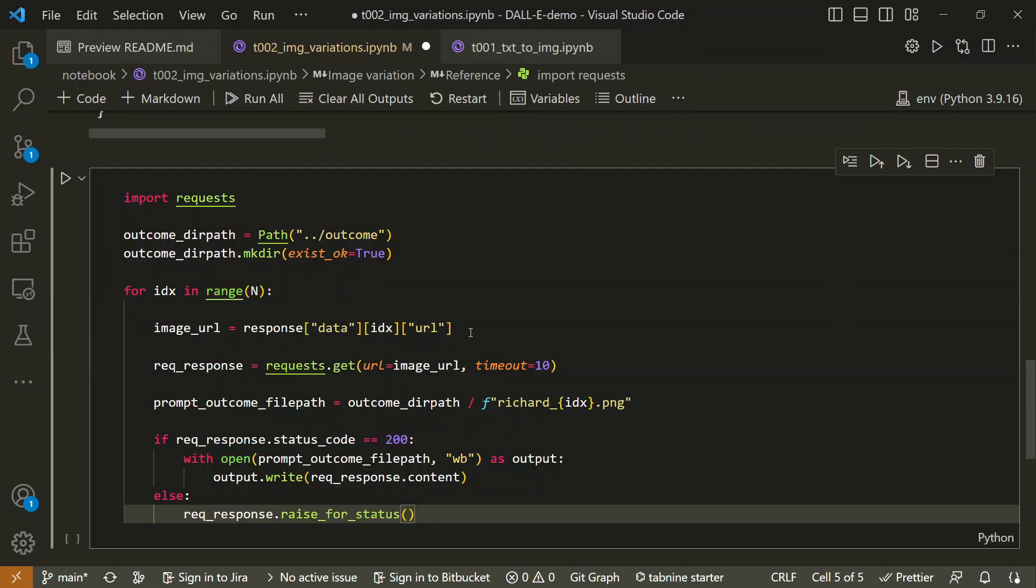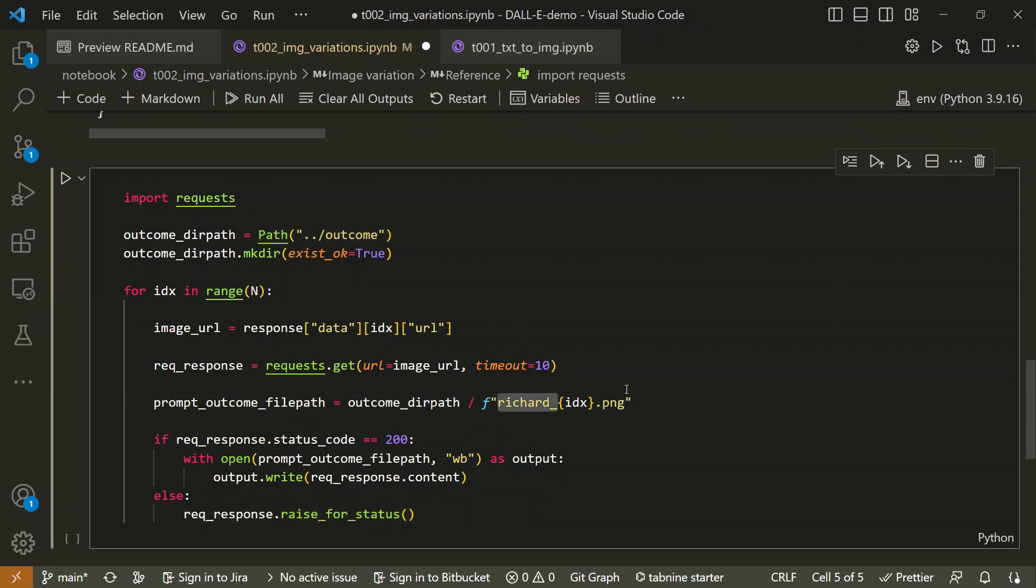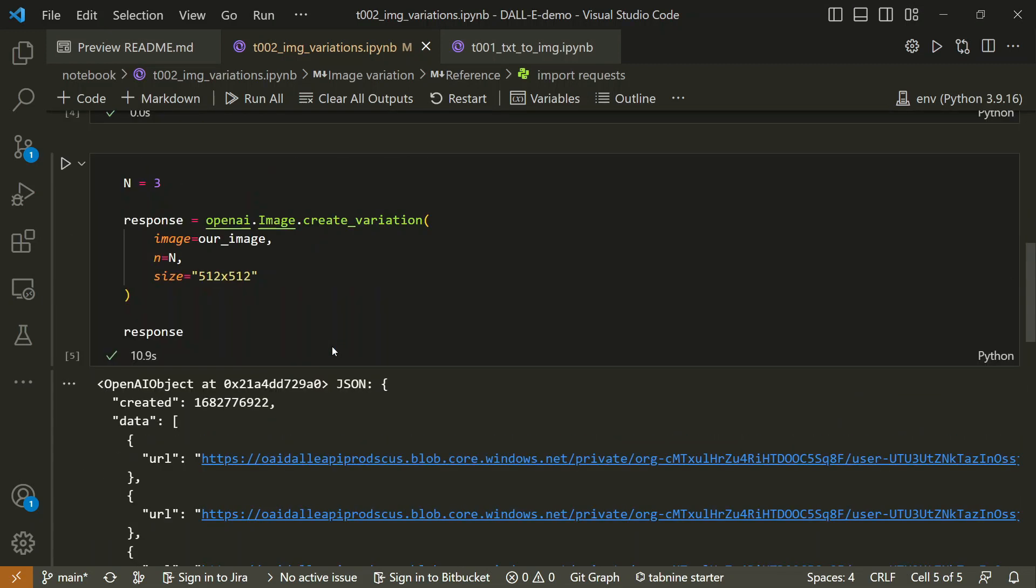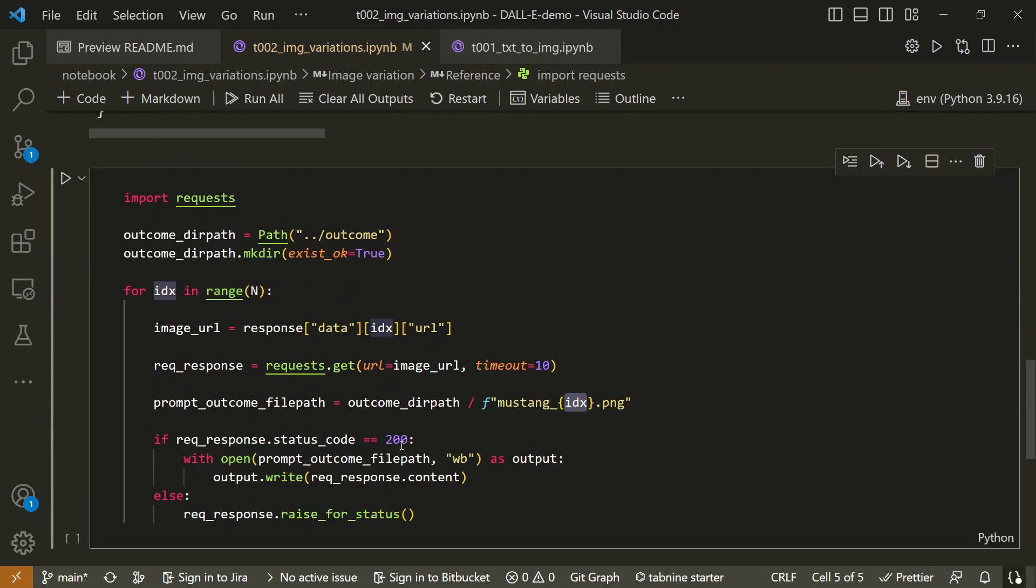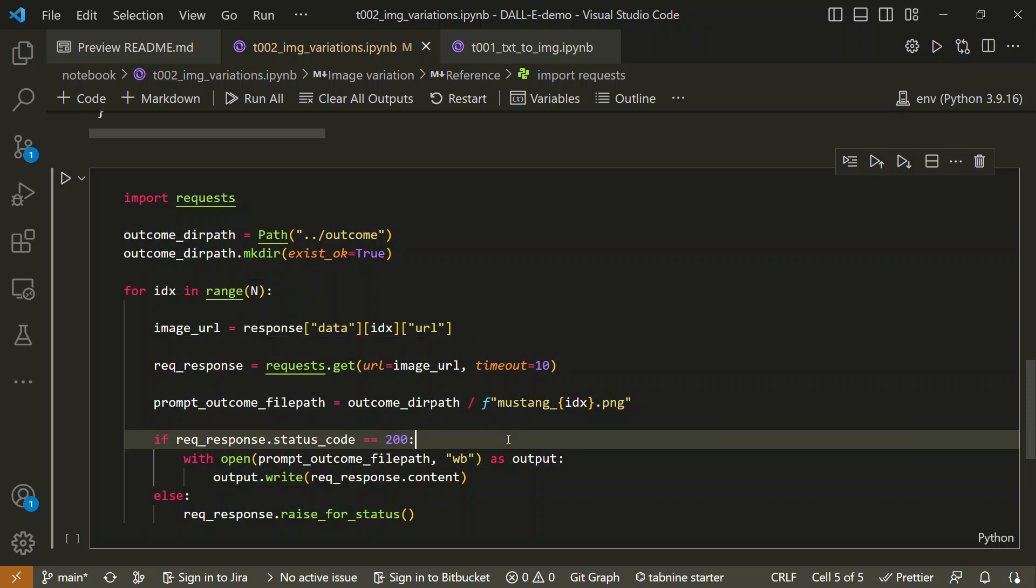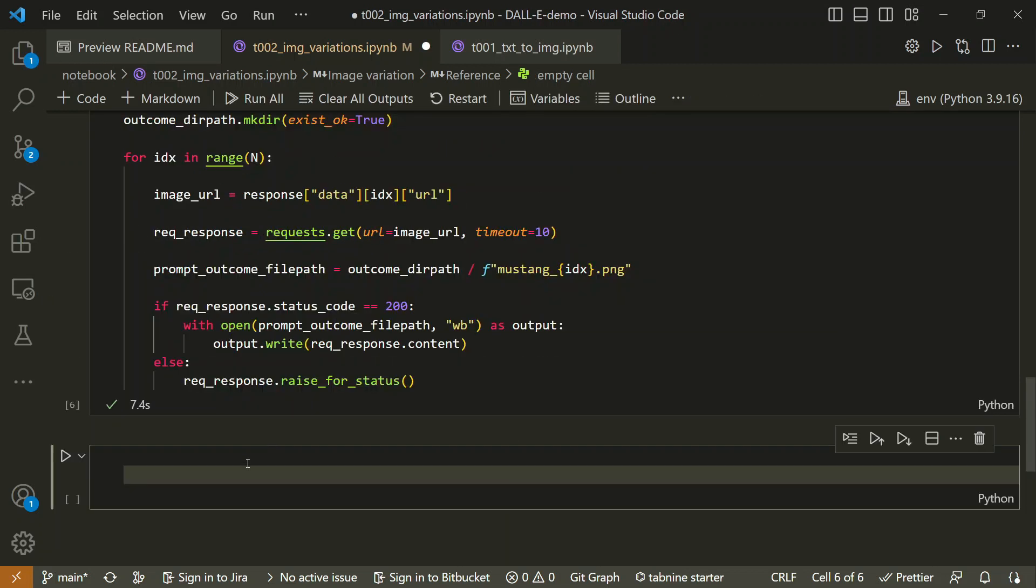Let's paste this. We'll be saving it to the outcome folder, and here it will be a mustang car, so let's call this mustang. Then index will be saved by the same name. It will vary with respect to index. Since we've created three images, it will save three images. I don't see anything else required to be changed here. Rest of the code can be used as is. Let's run this. Okay, this works.